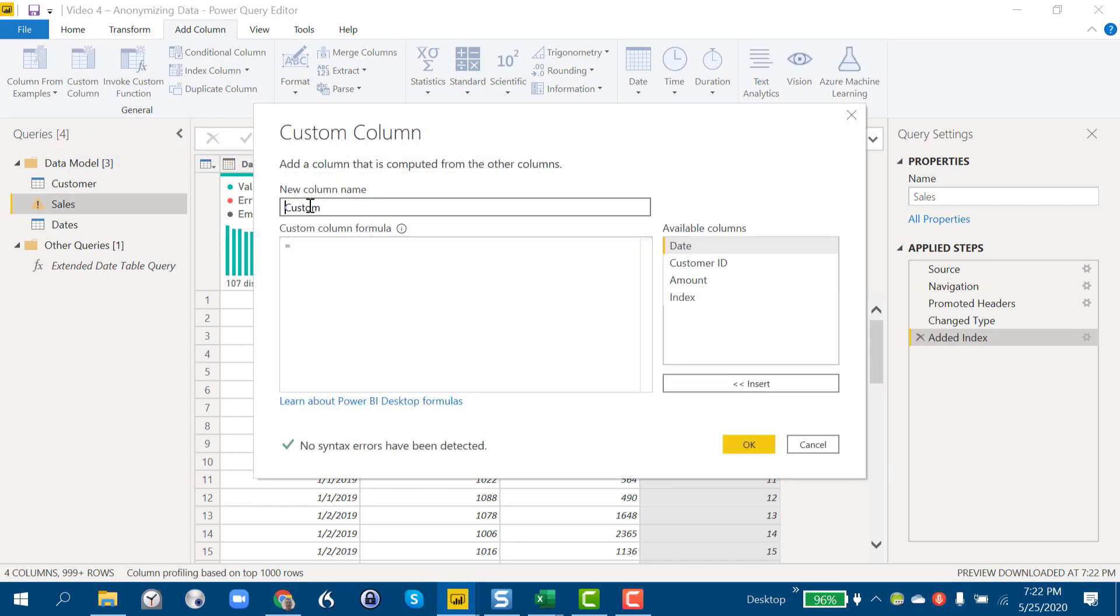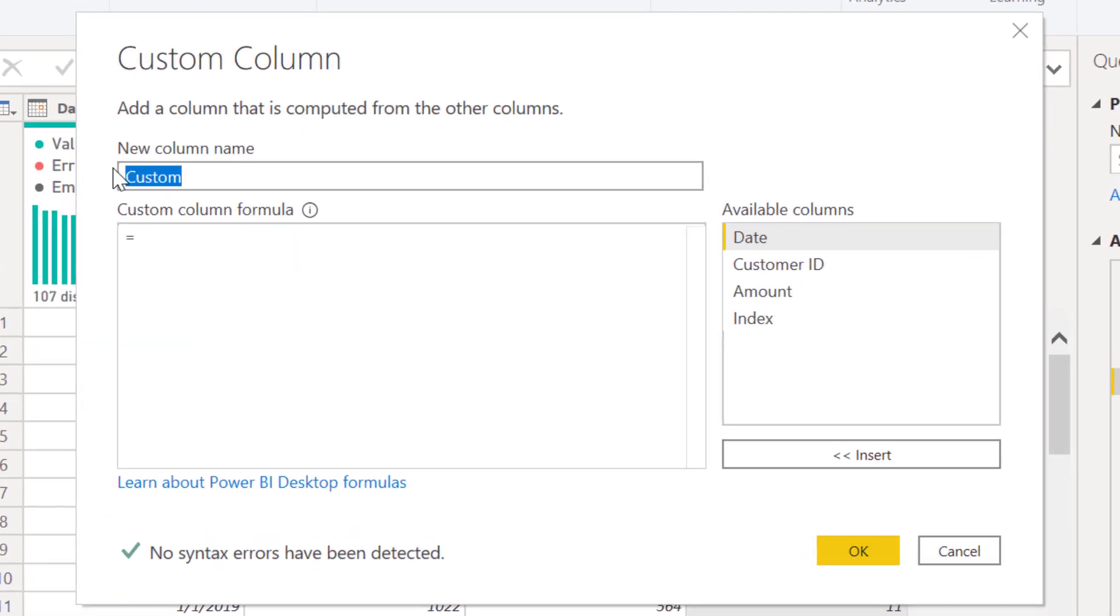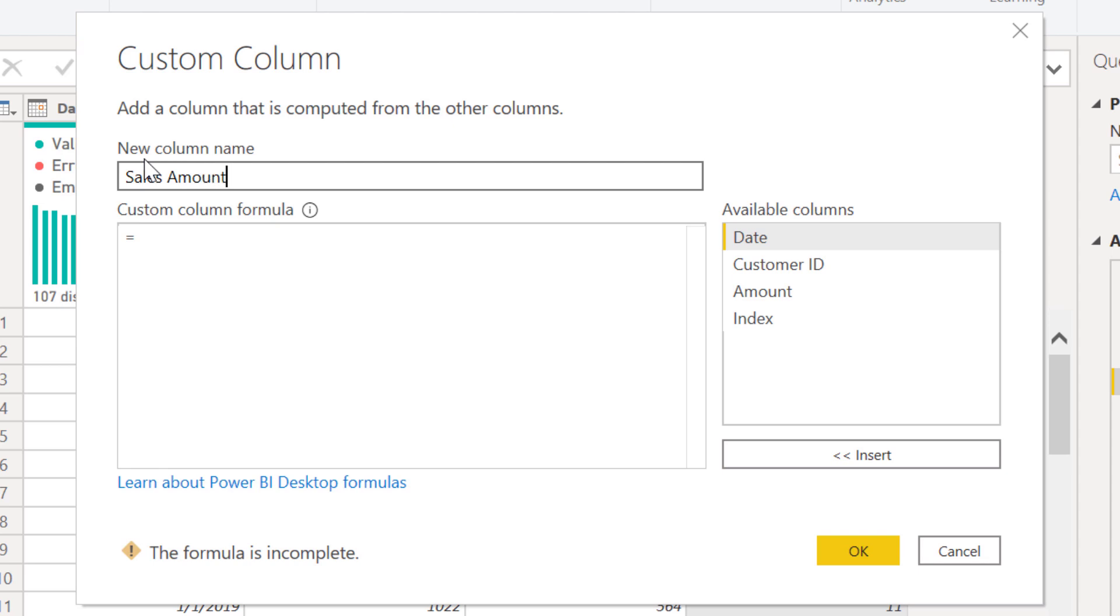There are two M functions. Let's call this sales amount. There are two M functions that are very similar to Excel functions you may be familiar with. One is RAND in Excel, which gives you a random number from zero to one, and then one is RAND BETWEEN which gives you a random number between two points that you specify.